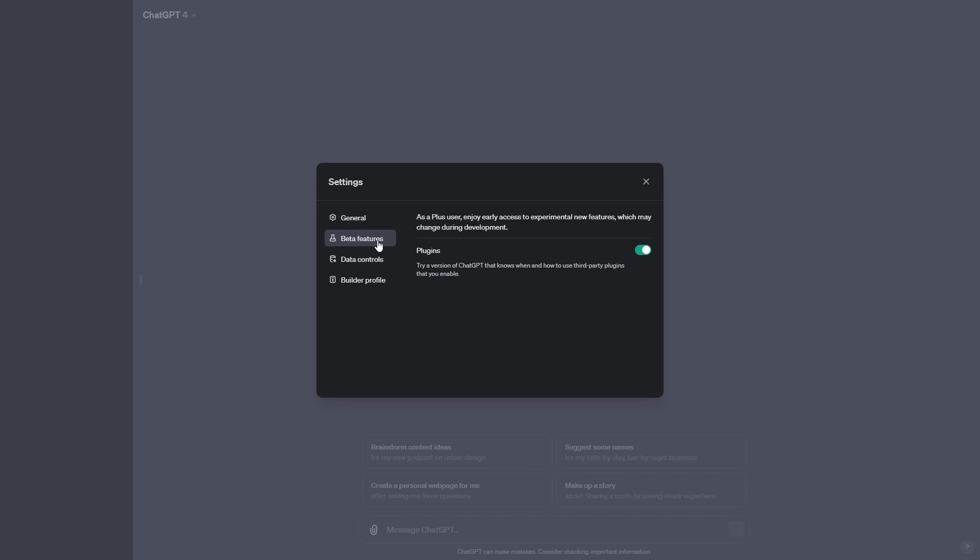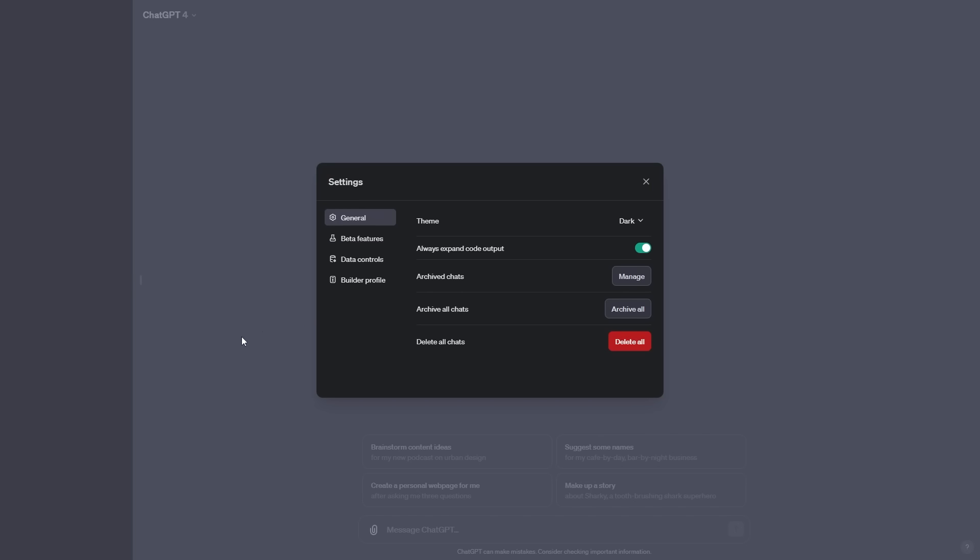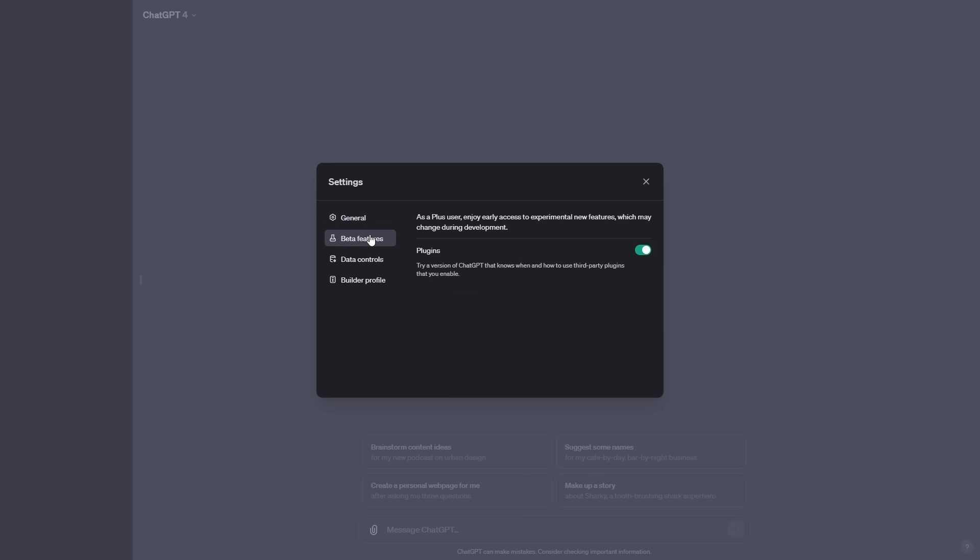So now, if you do want to be able to test out these features when they do go live, what you want to be able to make sure is number one, that you are subscribed to ChatGPT's plus tier. So you want to make sure that you upgrade your plan to the $20 a month tier, because that is the only tier where you do get access to experimental features that may change. For example, if you then go into your settings and then you go to beta features, you'll see this tab, and essentially this tab says that as a plus user, enjoy early access to experimental features, experimental new features which may change during development. And I think that's what we're seeing. So I likely think that the roadmap for OpenAI is to simply test out all of this stuff.